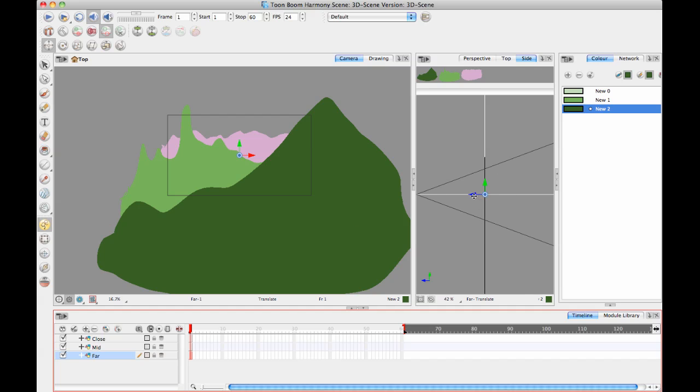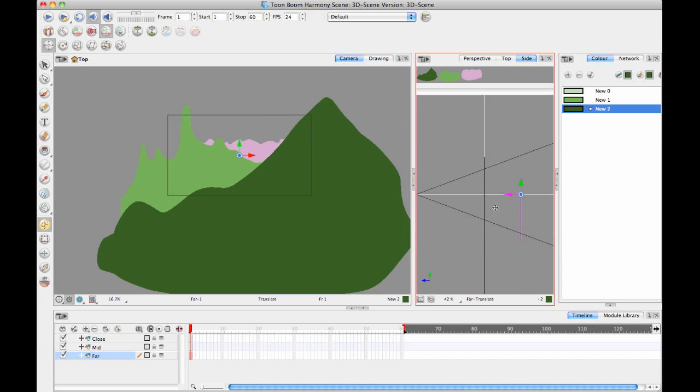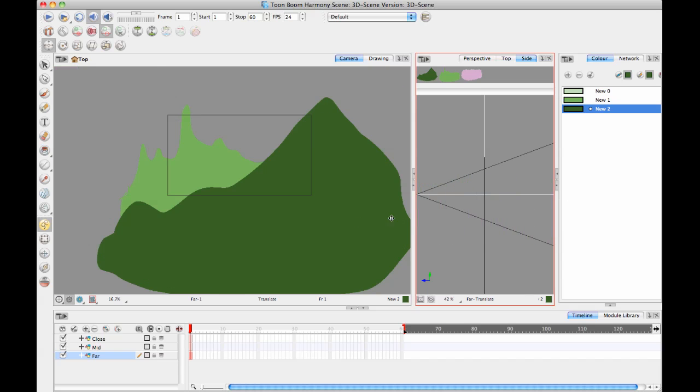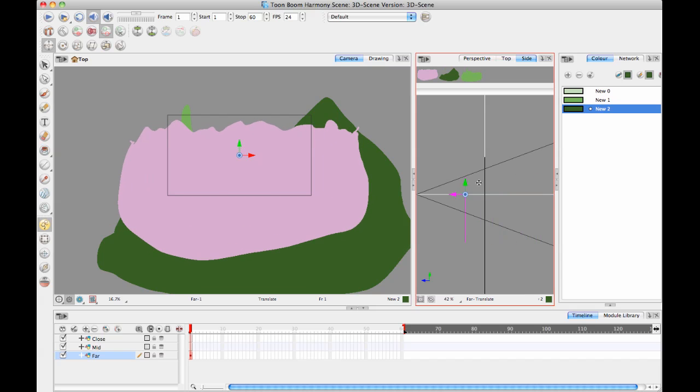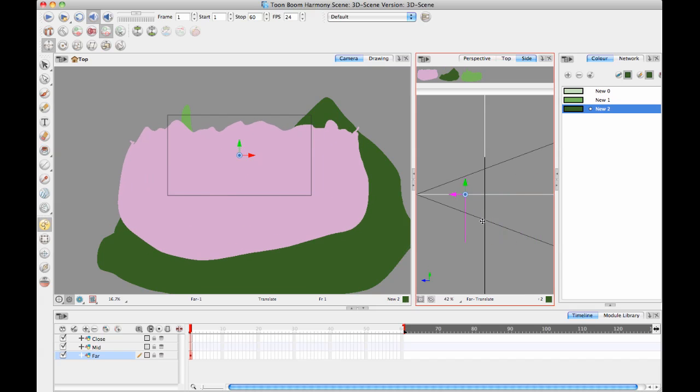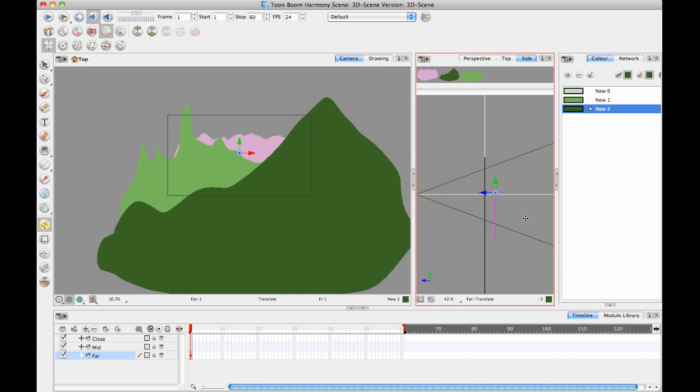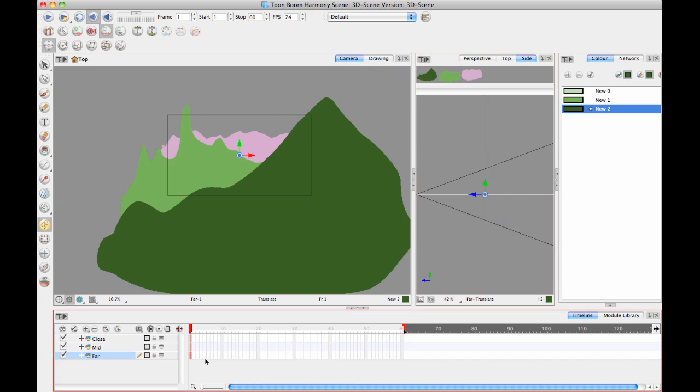When you use the Move Tool, if you move a layer forwards or backwards in space, clearly it's moving it towards or away from the camera. You can see that both in the side view and in the camera view. You can see it approaching and returning there.